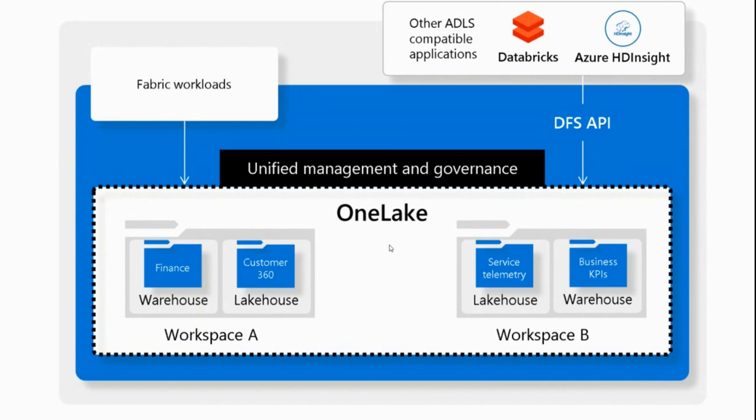As you can see in the picture, we have warehouses and lake houses, but this OneLake is actually open, meaning that it's built on top of ADLS Gen2. It implements a big part of its API, meaning that you can use tools that you already got used to.